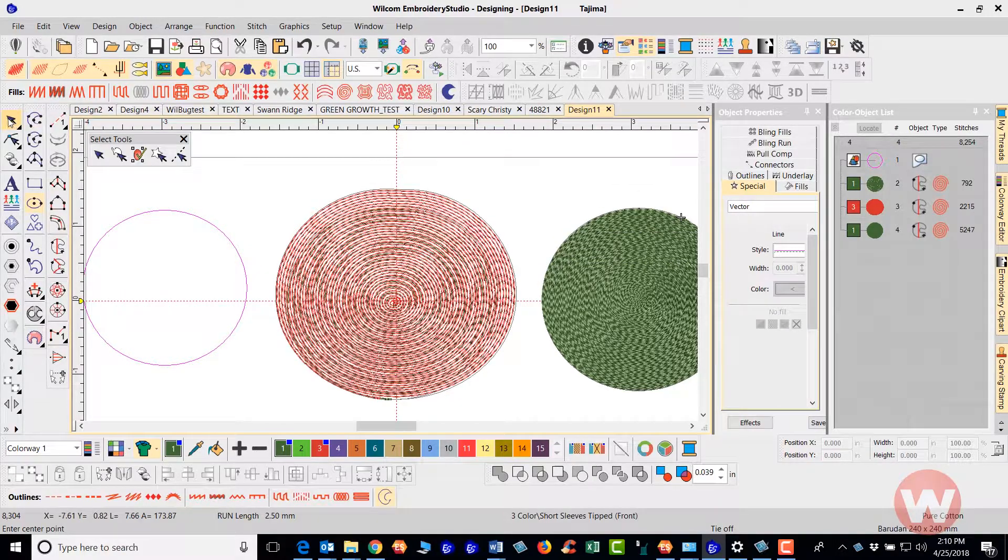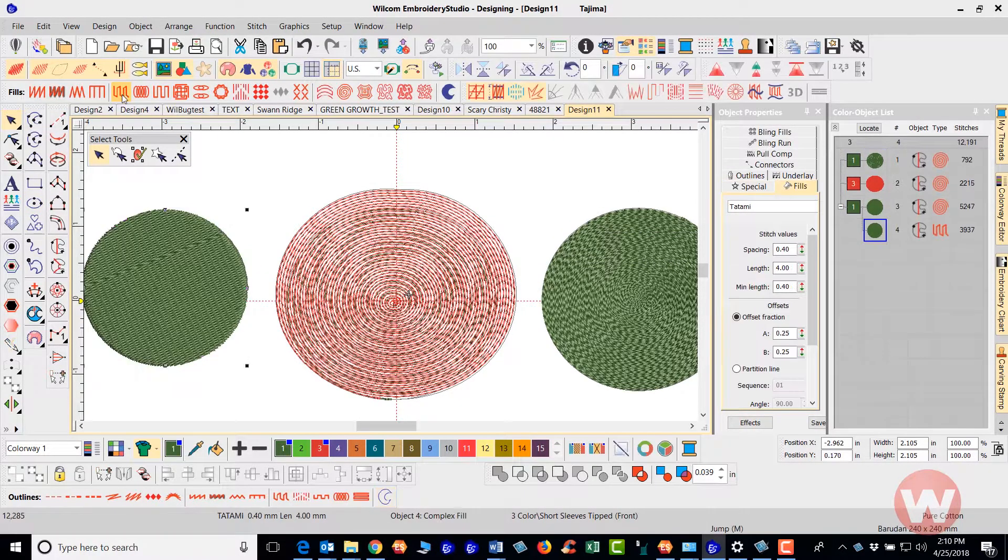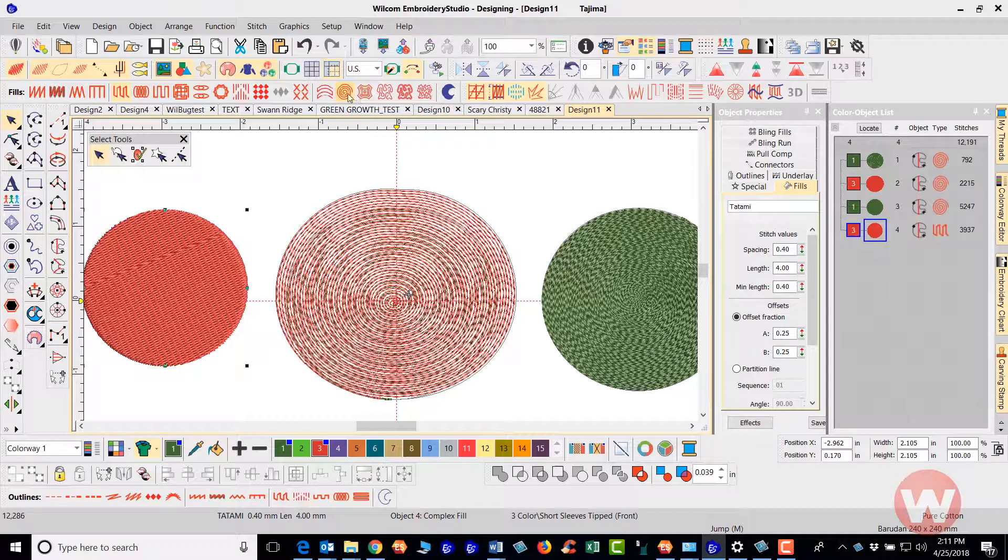So if I select my complex fill and left click it here on my screen I can still tag this as a spiral fill just by selecting the fill that I want to change and navigating up top and clicking on the spiral, that'll do it also.